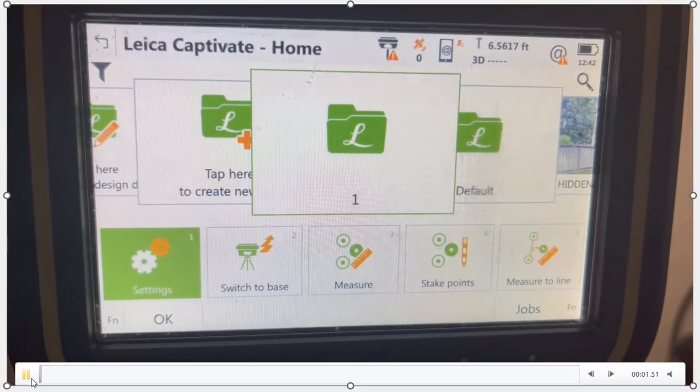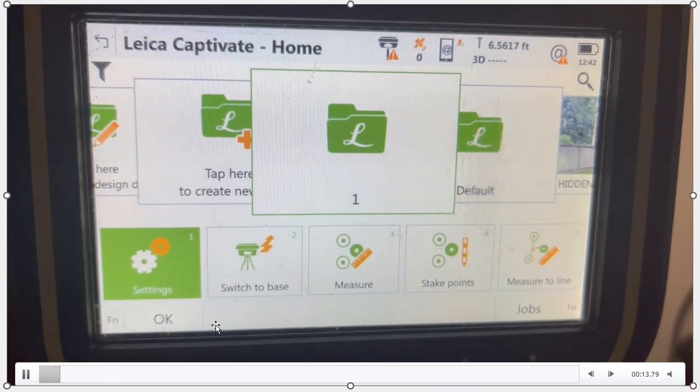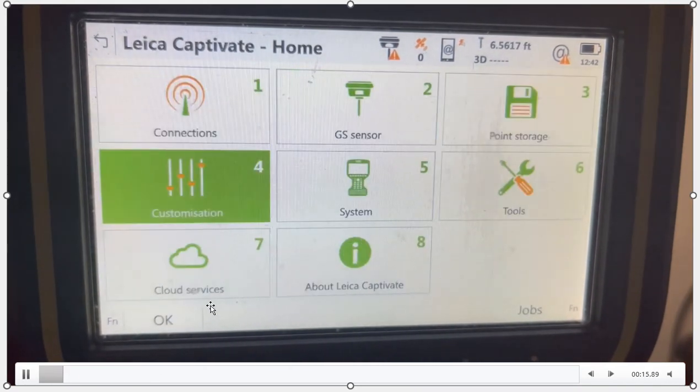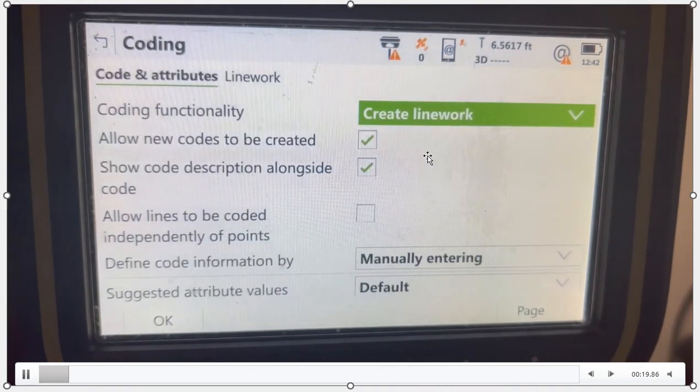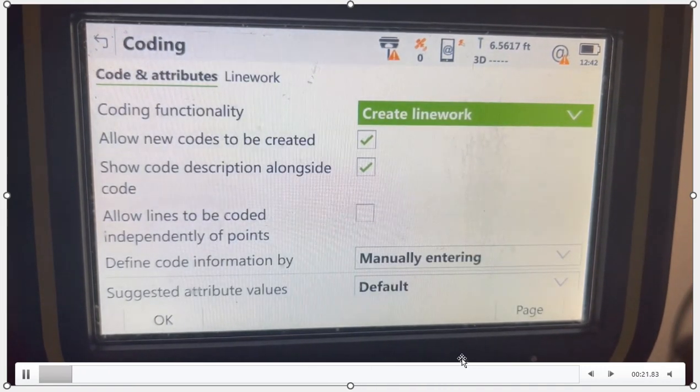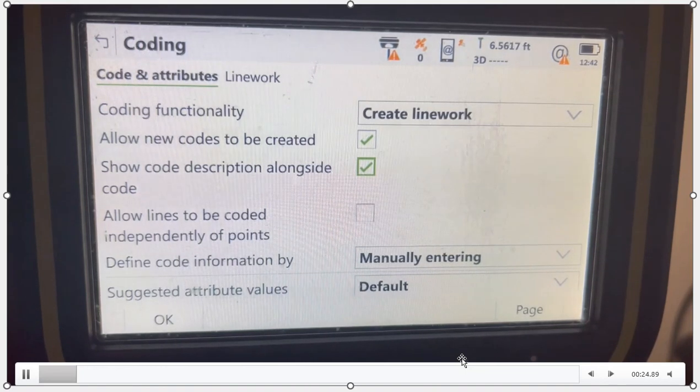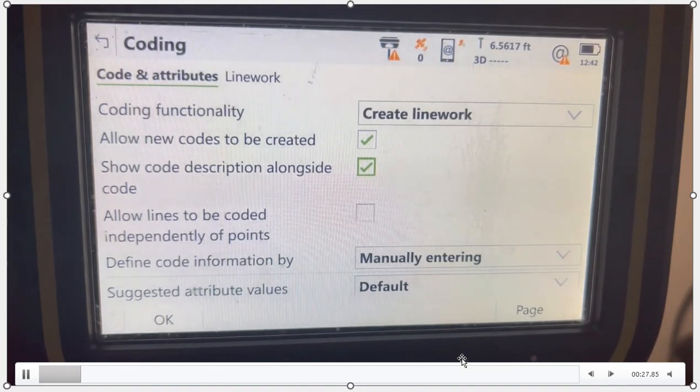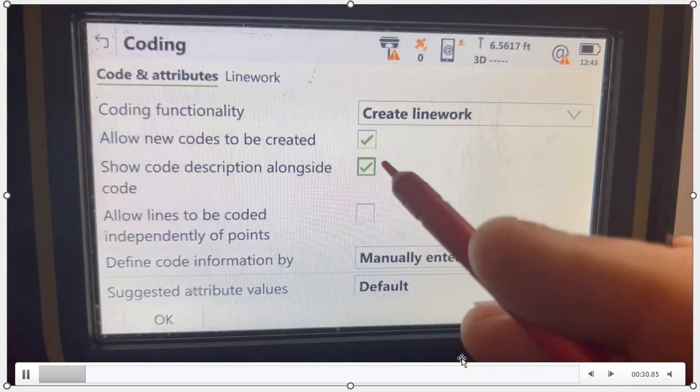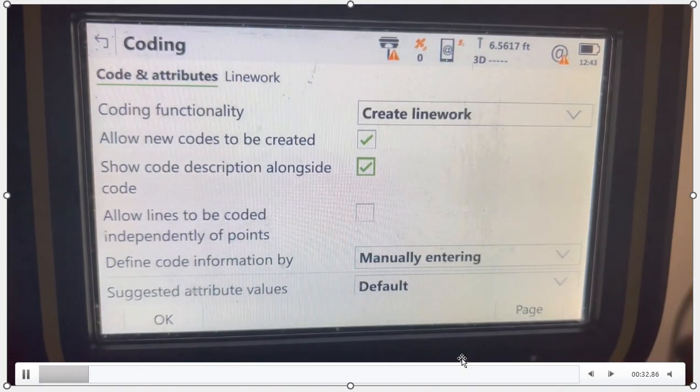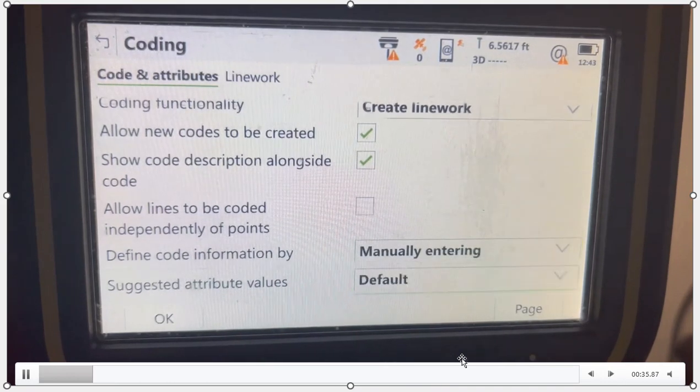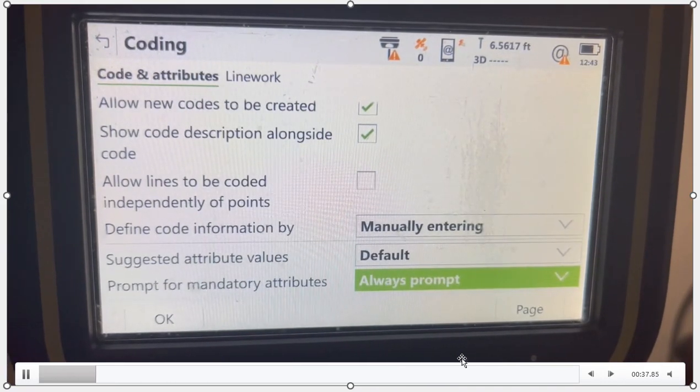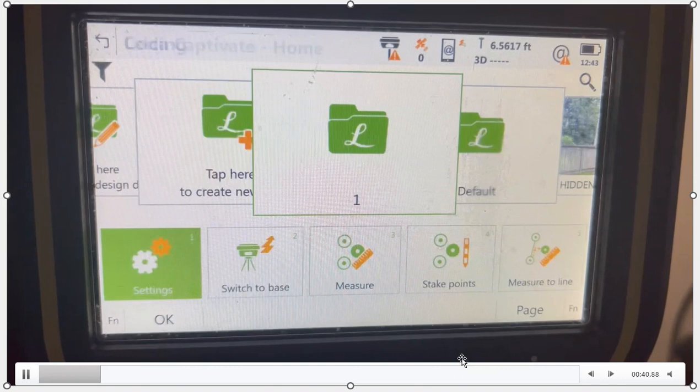We'll take a look at the line work settings. Go to customization coding. In this case, we want to make sure the create line work is selected and allow new codes and code descriptions. And if I scroll down, I'll also make sure that I have my attributes turned on as well. So these are settings that are good to make sure are checked, and we'll have all those proper mandatory attributes.